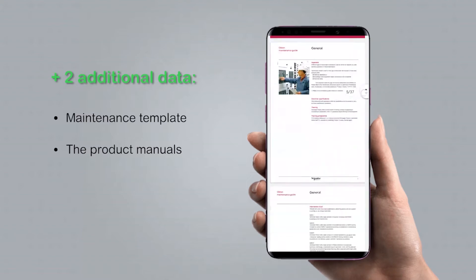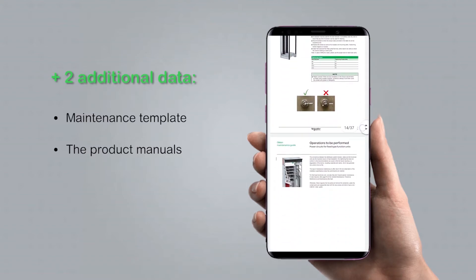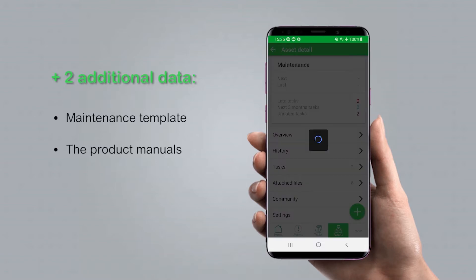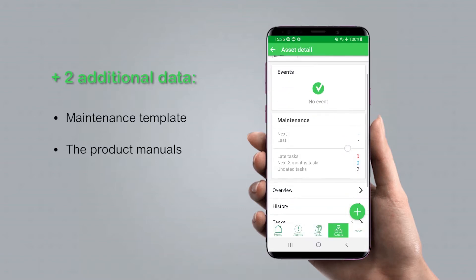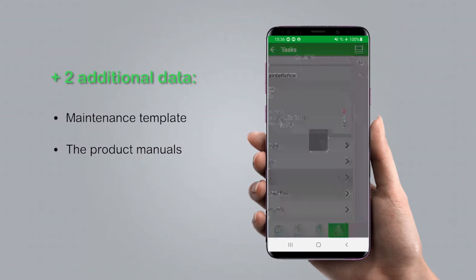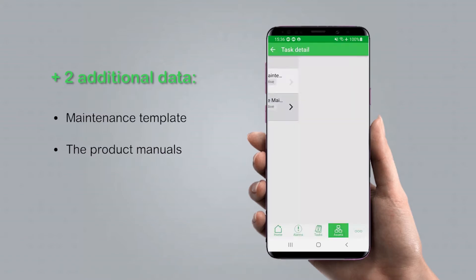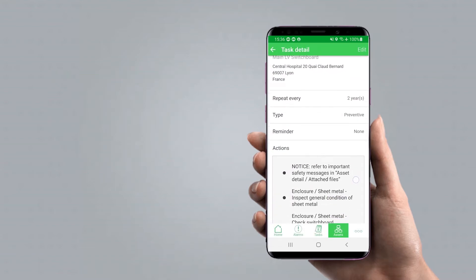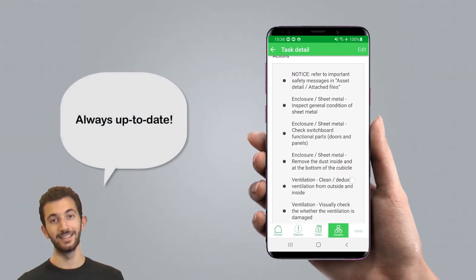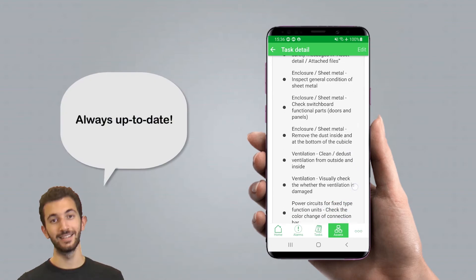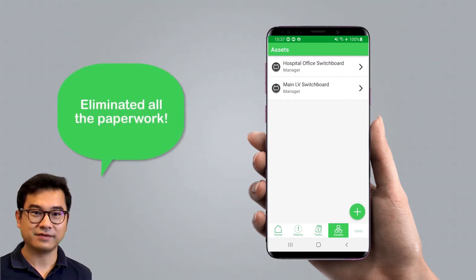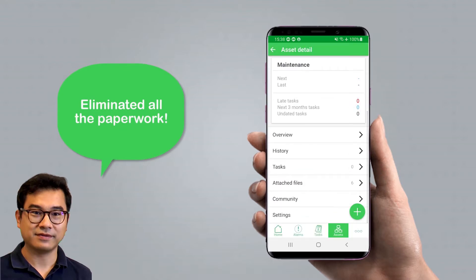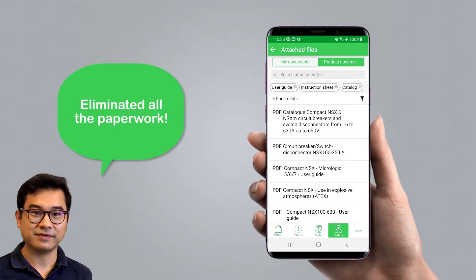These are super useful for maintaining and operating the electrical equipment. The maintenance template is automatically created based on the exact model of the equipment — it provides you with relevant guidance and procedures to maintain the equipment at a given time interval. The product user manual or instruction sheet you get here is always the latest available version. We have essentially eliminated all the paperwork needed to operate and maintain the electrical installation.